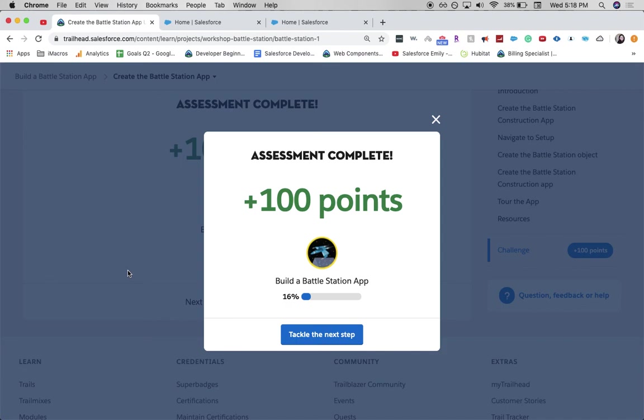Thank you for joining me for part one of how to build a Battle Station app. Be sure to like, subscribe, and comment. It really helps out the channel. And be sure to join me back for part two.